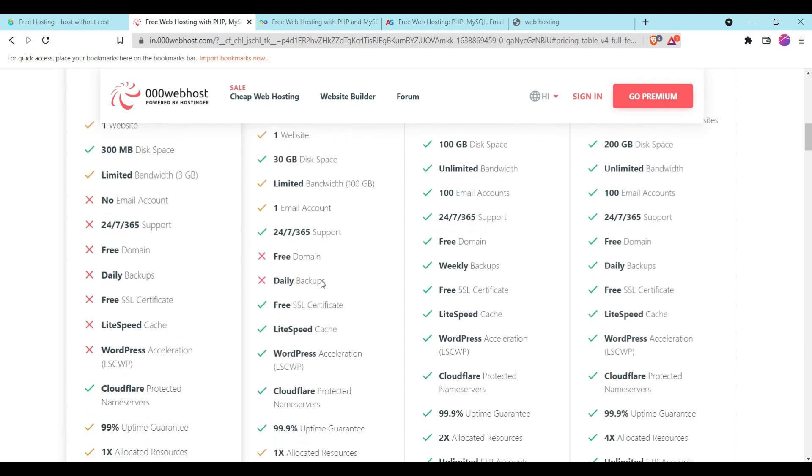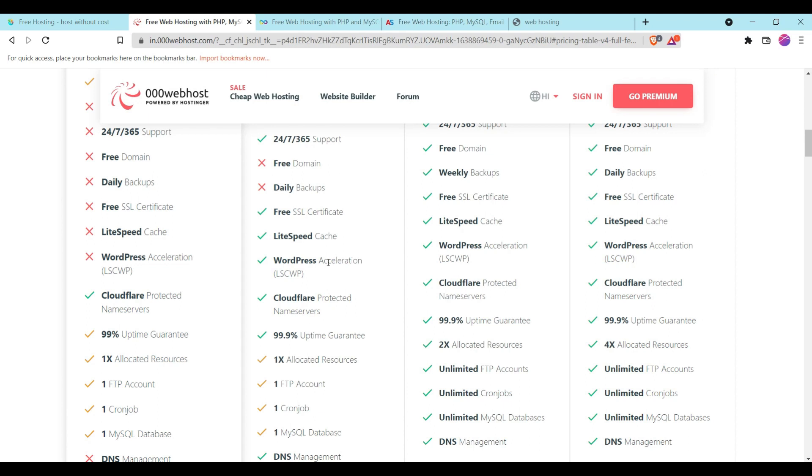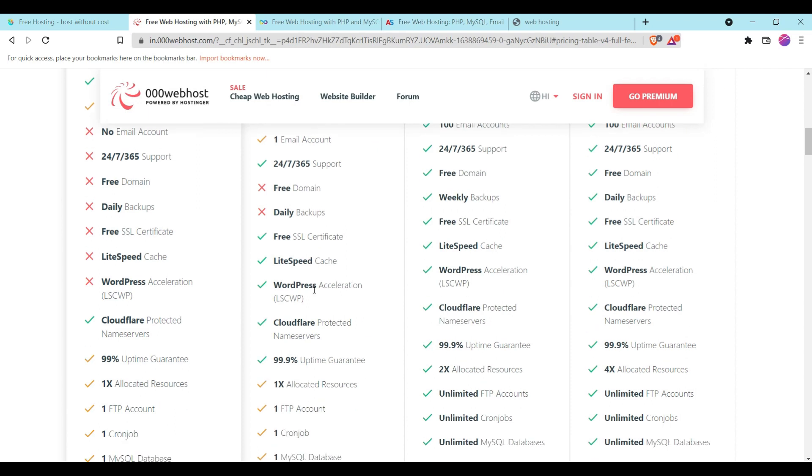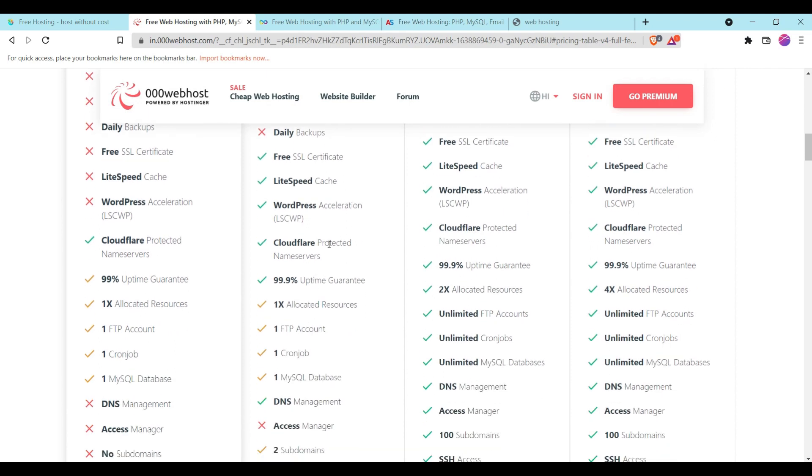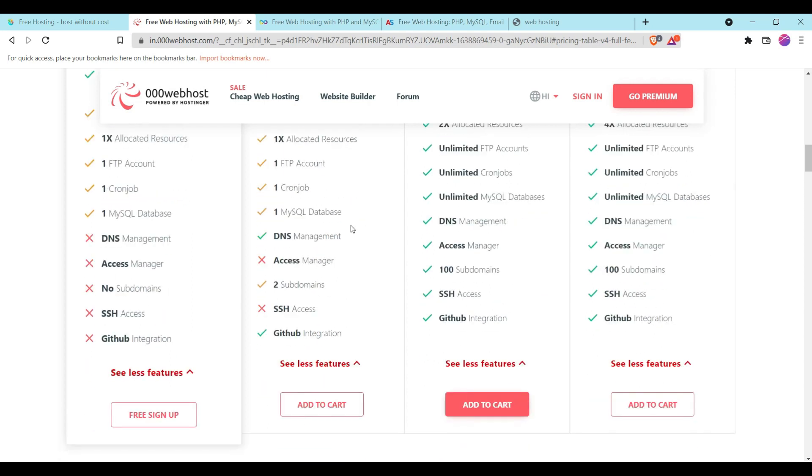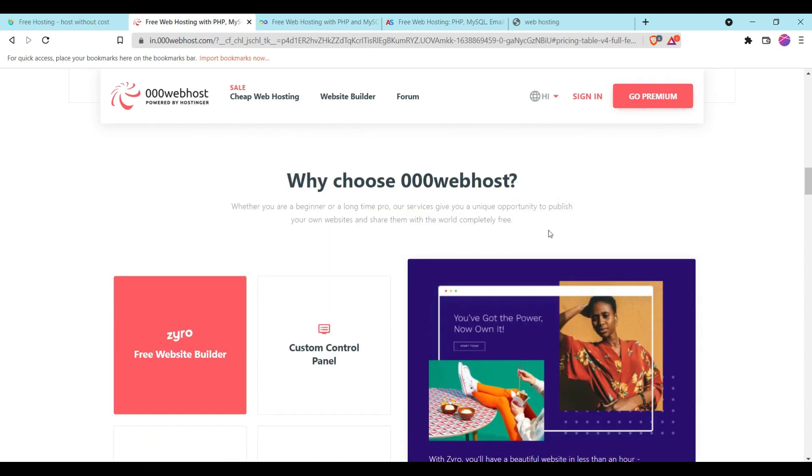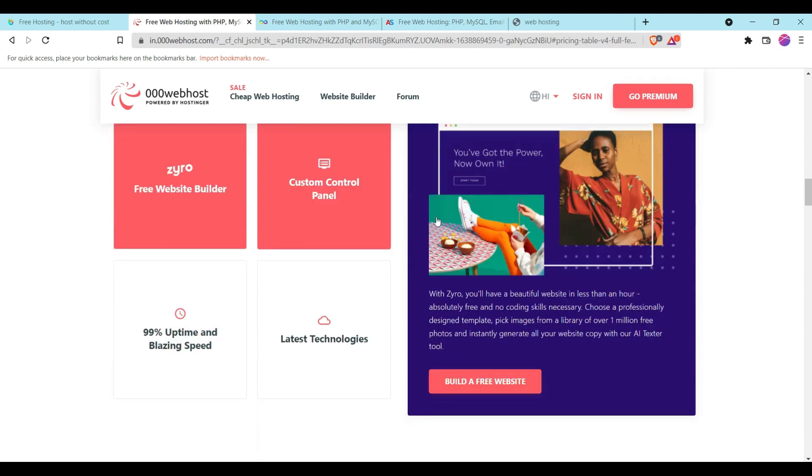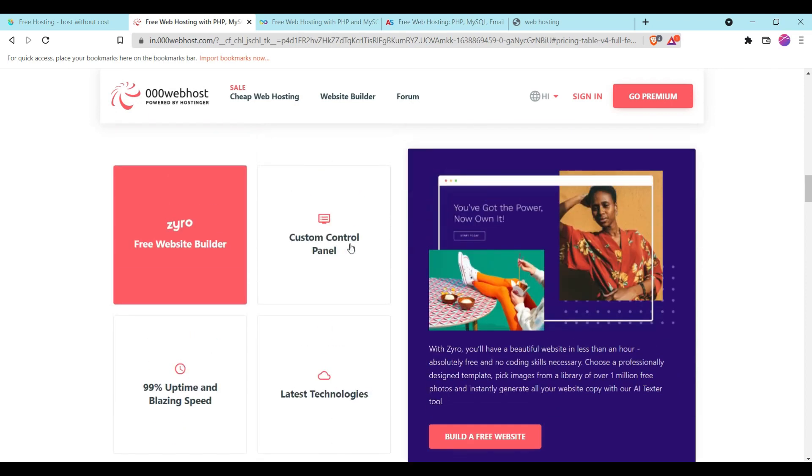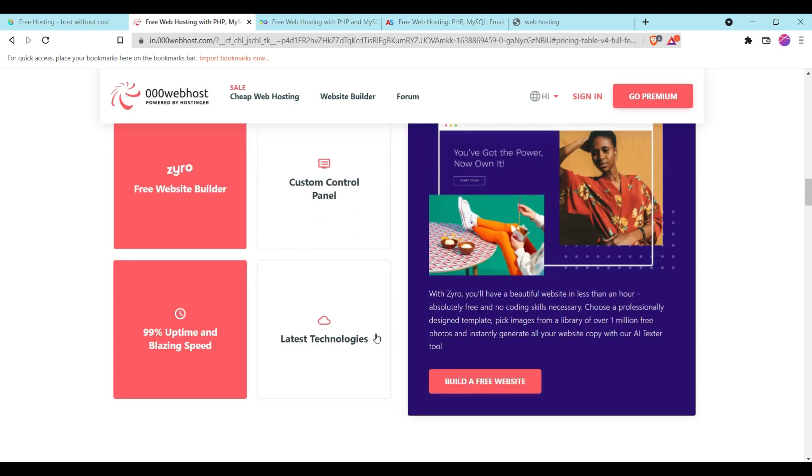Here are some features they are providing and not providing. No domain, no backup, no SSL certificate, and you will not be allowed to install WordPress. But they give us a good thing which is Cloudflare protected server names. Here are the reasons why to choose 000webhosting. They give a free web hosting builder, custom control panel, latest technologies, and they give us 99% uptime.